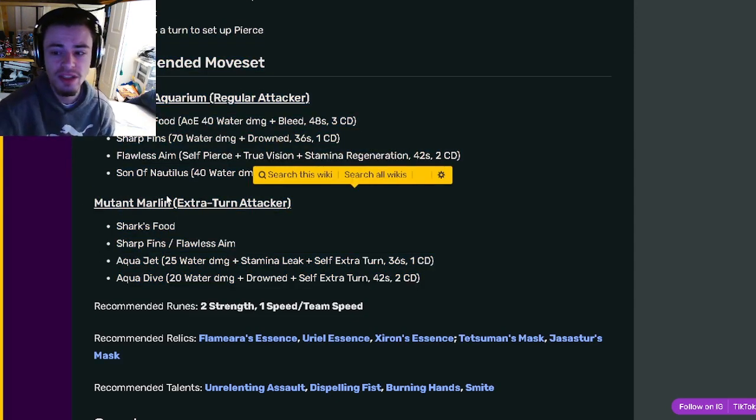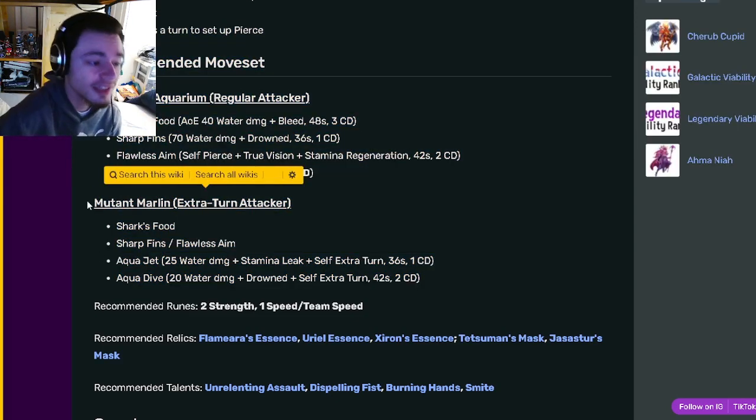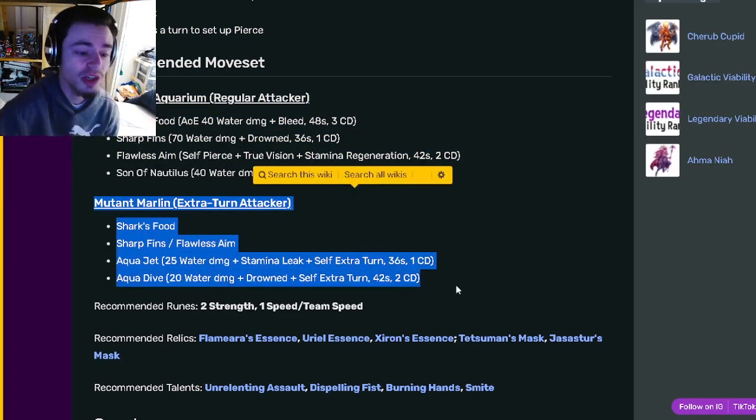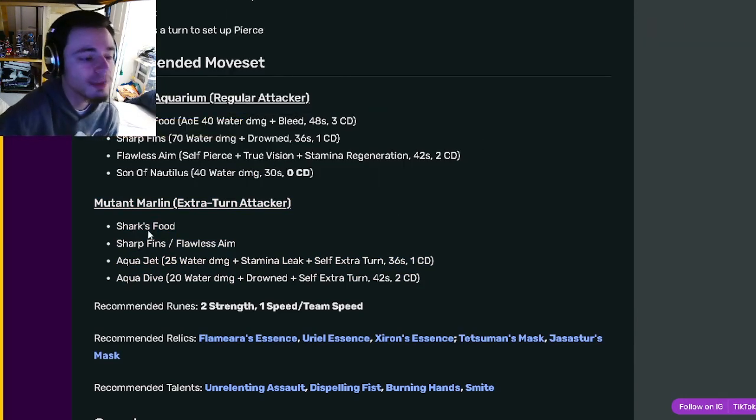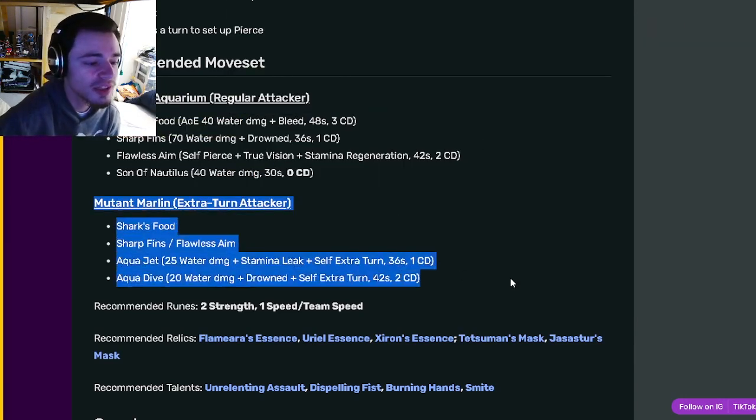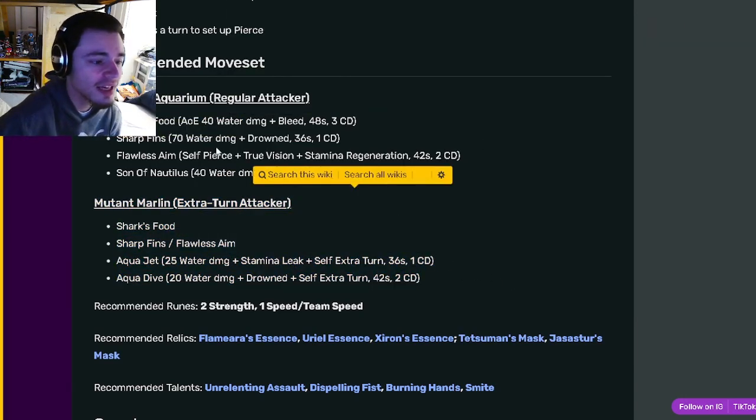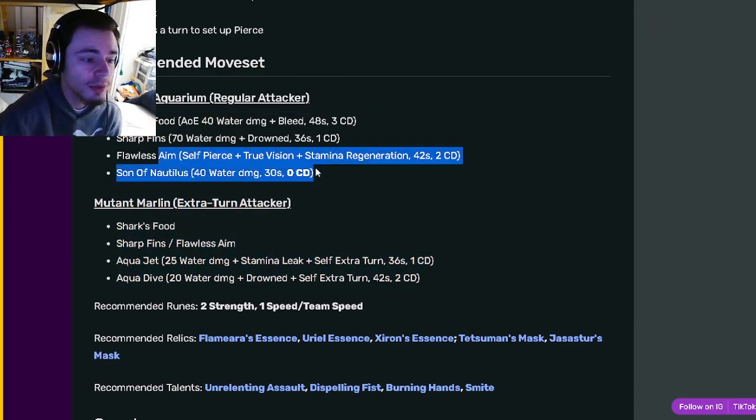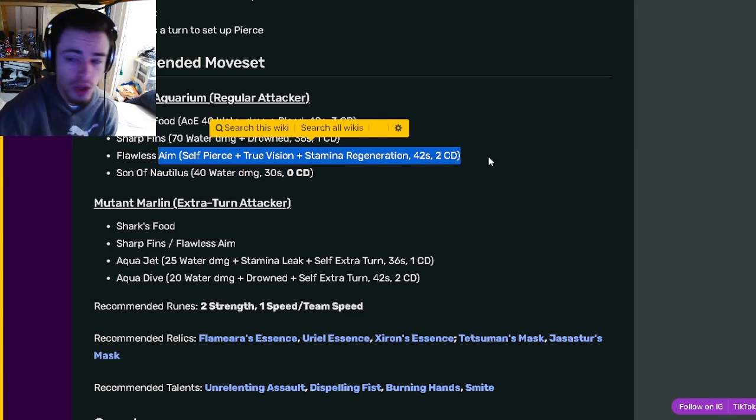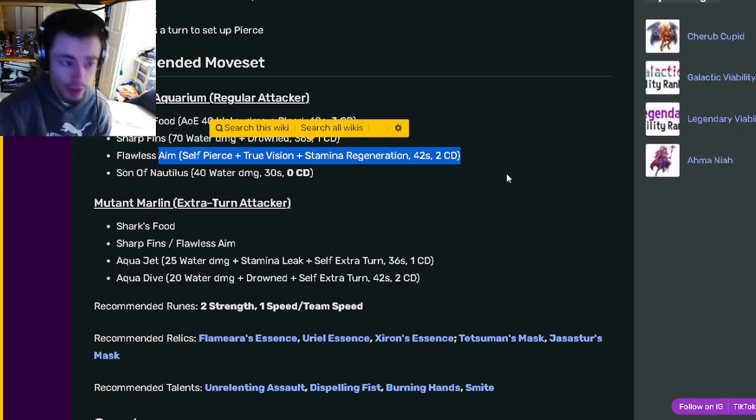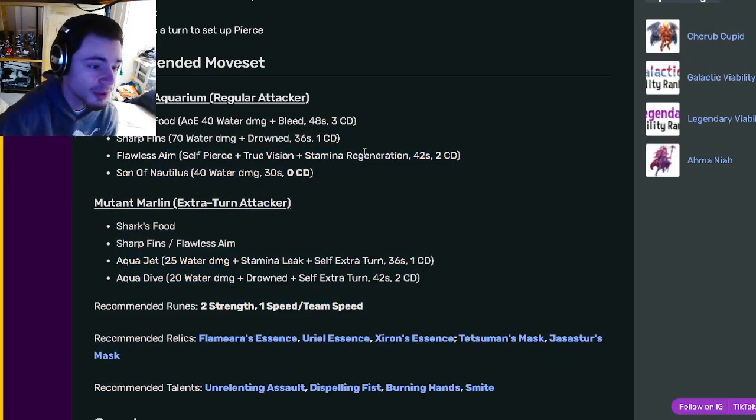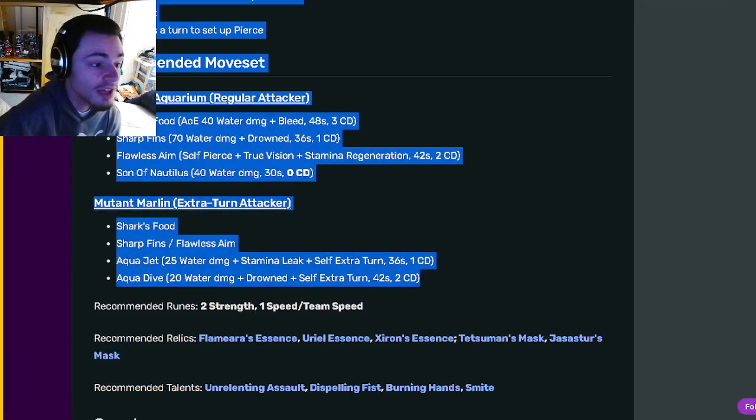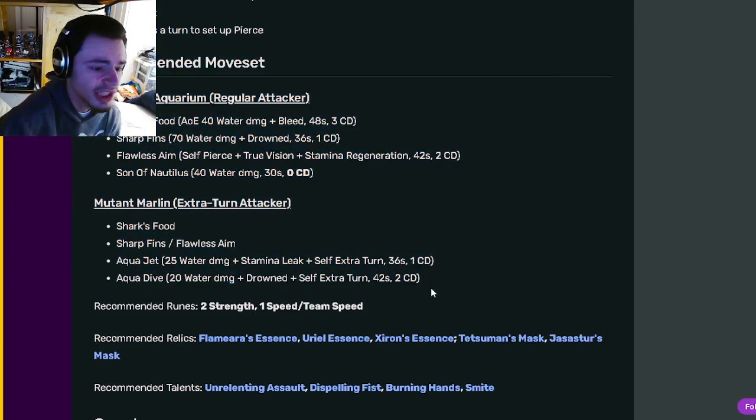So when using this monster, I would go with the extra turn moveset and I would try to get a monster to block damage for him so that he can set up pierce before attacking. If you can do those two things then this monster is actually really good and definitely worth using.